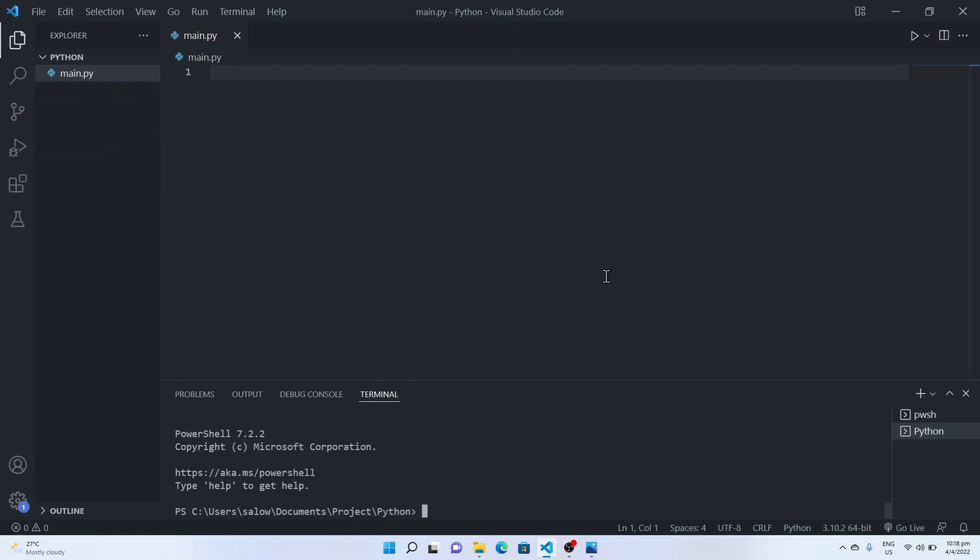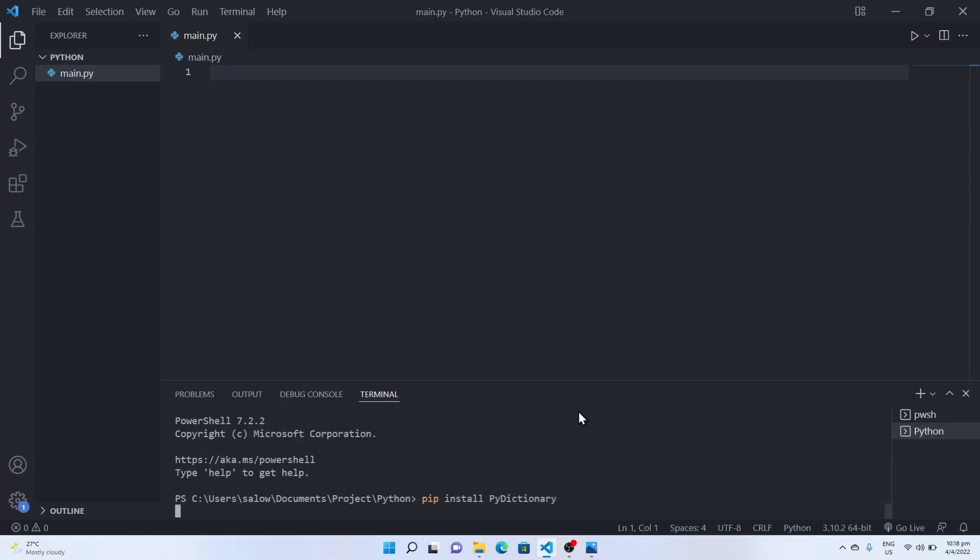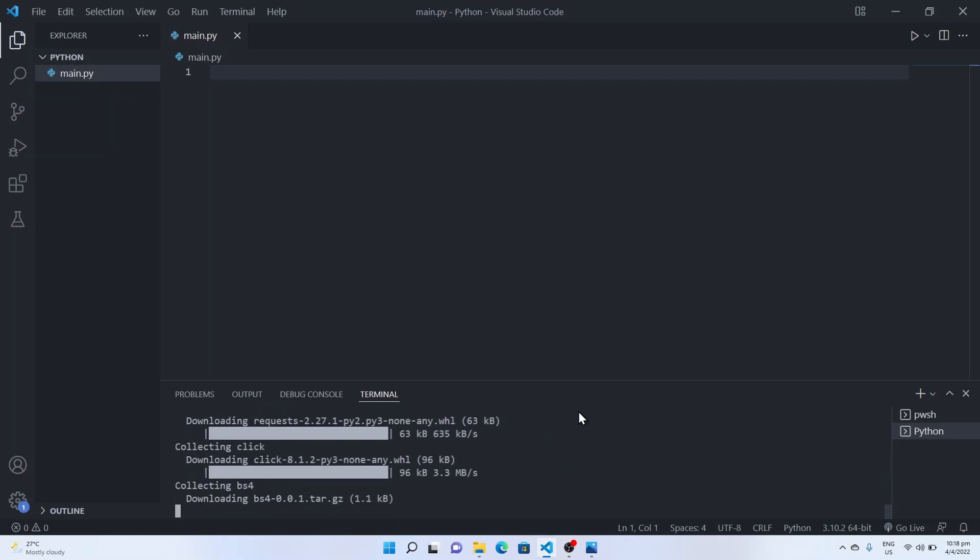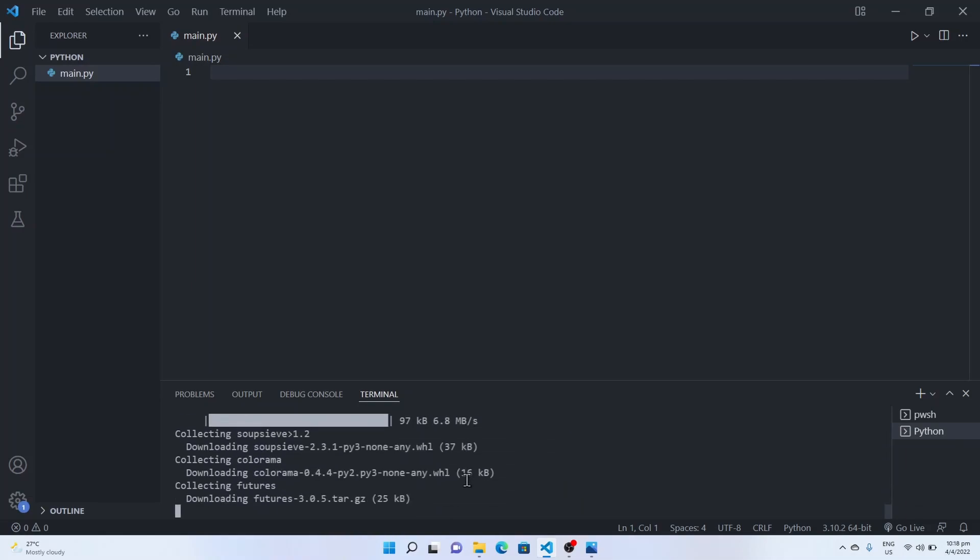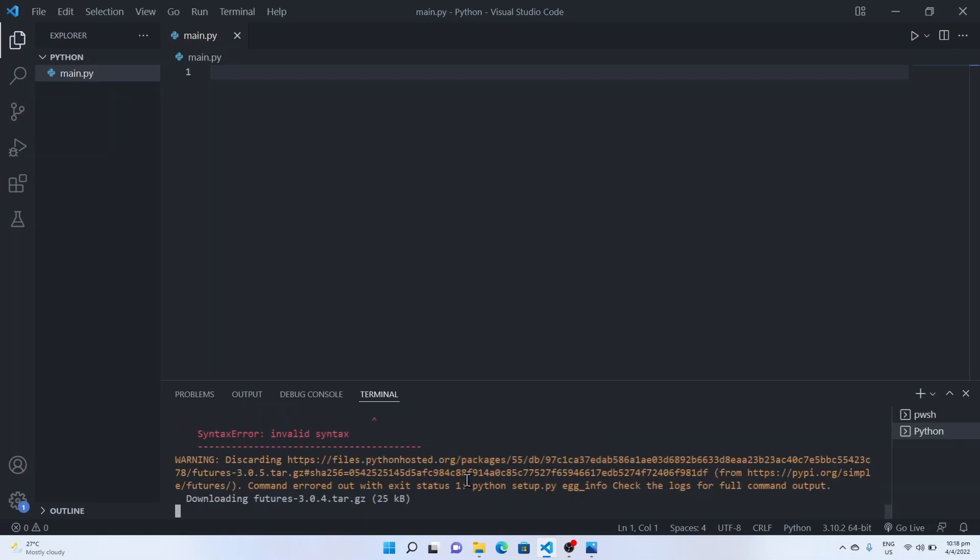For this project we need to install PyDictionary. You can use pip install PyDictionary in the terminal command to install the PyDictionary library.